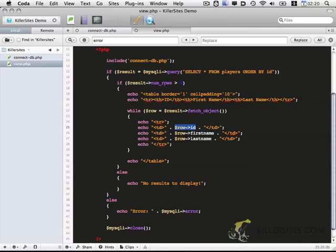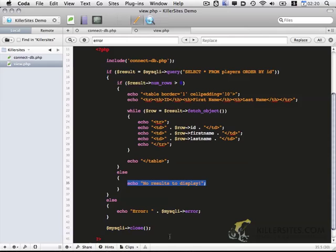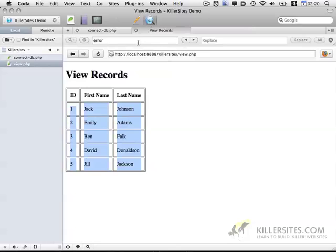If there aren't any results to display, we display a message. Or if there's something wrong with the query, we display an error message. So that's the basics of this.